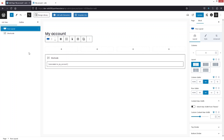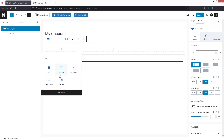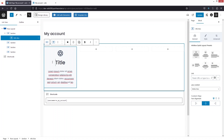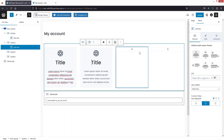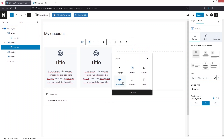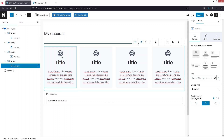Now I need to add an icon box inside each block. Click on the first block and add an icon box, then do the same for the other blocks. As you can see, we have an icon, a title, and a description. However, I don't want a description on the icon boxes.